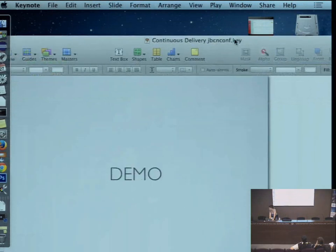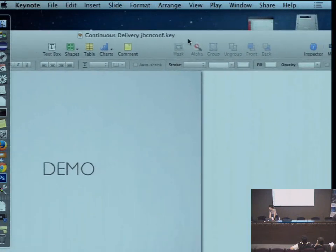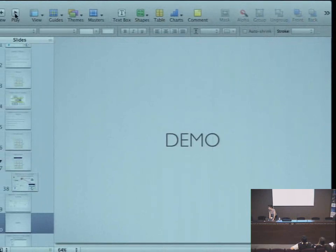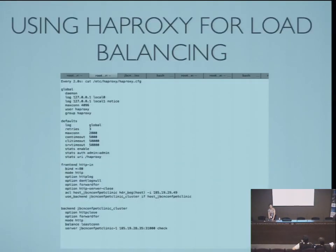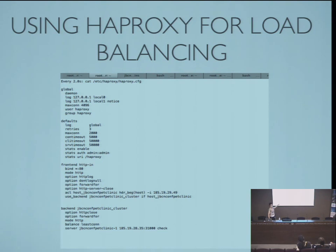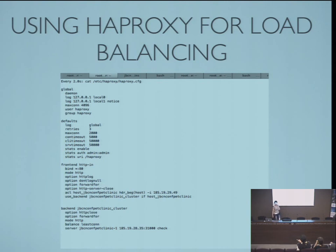This slide shows a bit of the HAProxy configuration — it's really simple. A script generates this continuously. When one slave is down, on the front end we have inputs on port 80, and on the back end the cluster config. With both slaves running we would have two IPs listed; with one down only one instance remains.